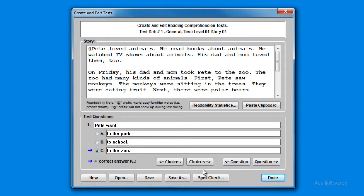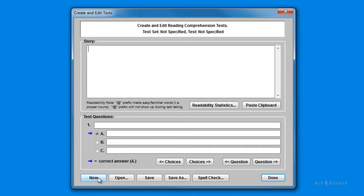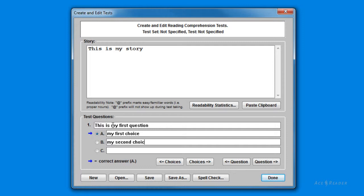Let's walk through the quick steps you need to take to create your own reading comprehension tests. I'm going to press the New button to clear the form. I'm just going to type something short to represent the story — you can type in the story or use copy and paste to fill out the story field. I'm then going to enter the minimum requirements for the questions and choices. You need to have at least one question with two choices, and I also need to select which choice is the correct choice. Once the form is filled out, I press the Save As button.